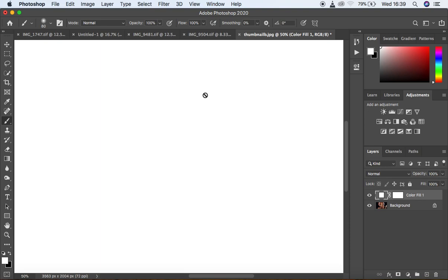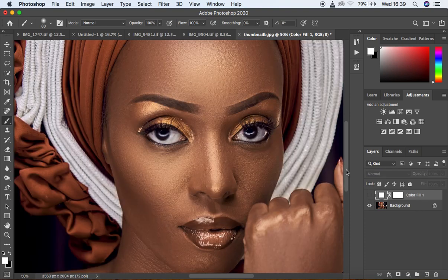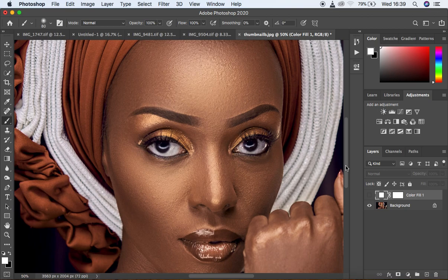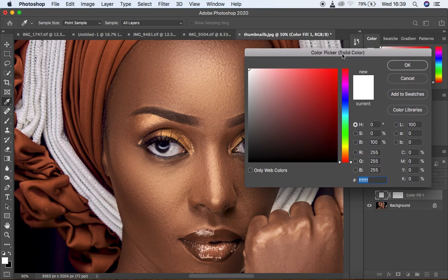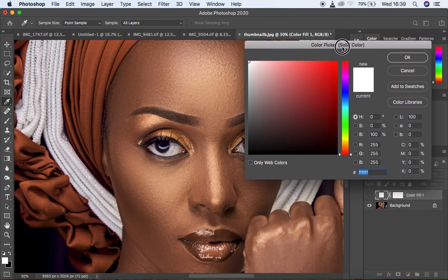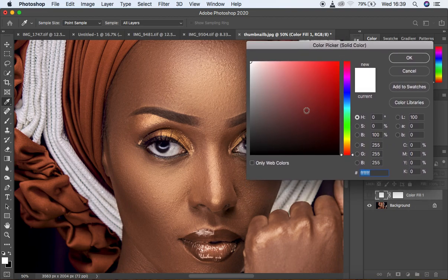As you can see, it has hidden our image and you can't see anything at all. So what we are going to do is turn this off so that we can see our image. Then we are simply going to double-click right here on the layer thumbnail, which is going to bring out this window.